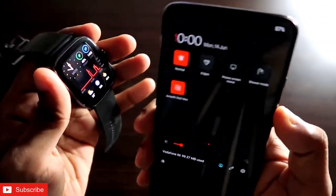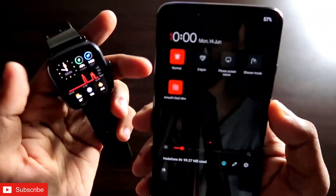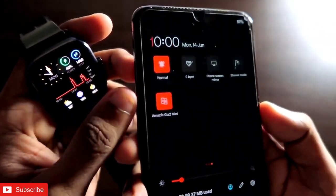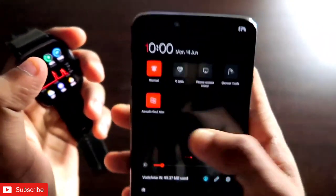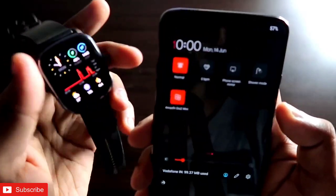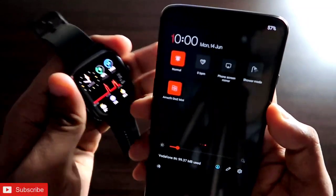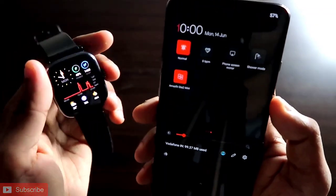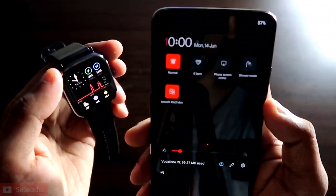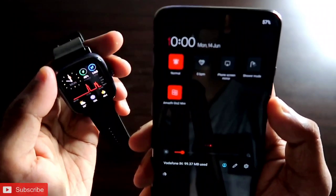Hey guys, how are you doing? I'm back with another video for my addictive blogging channel. In this video, I will be discussing how you can get these icons on your notification panel with which you can control your Amazfit GTS 2 Mini. This will be a great video, so if you haven't already, don't forget to like and subscribe to my channel and hit that bell notification icon.